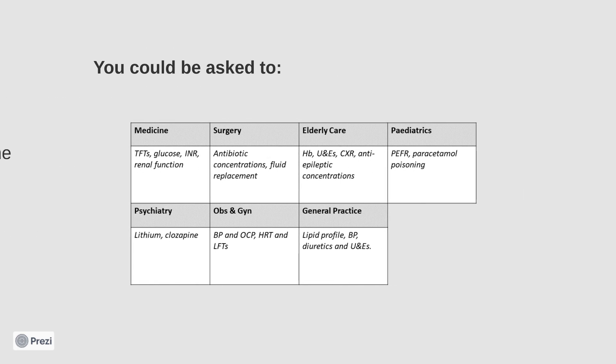Core content typically assessed in this section includes interpreting the most common investigations encountered by a junior doctor. The investigations that are commonly expected to be interpreted and examined in this section are thyroid function tests, INR, urea and electrolytes, antibiotic monitoring, liver function tests, and blood lipids.